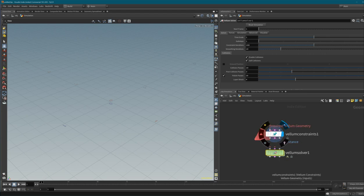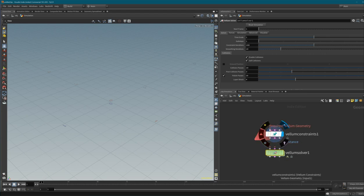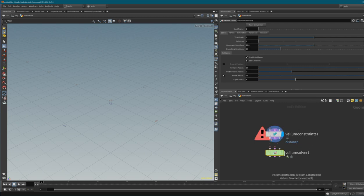The first input is the Vellum geometry input, the second is the constraint geometry input, and the third is the collision geometry input. Let's link these up - and of course we need something to feed into our simulation, so we need to create some geometry.